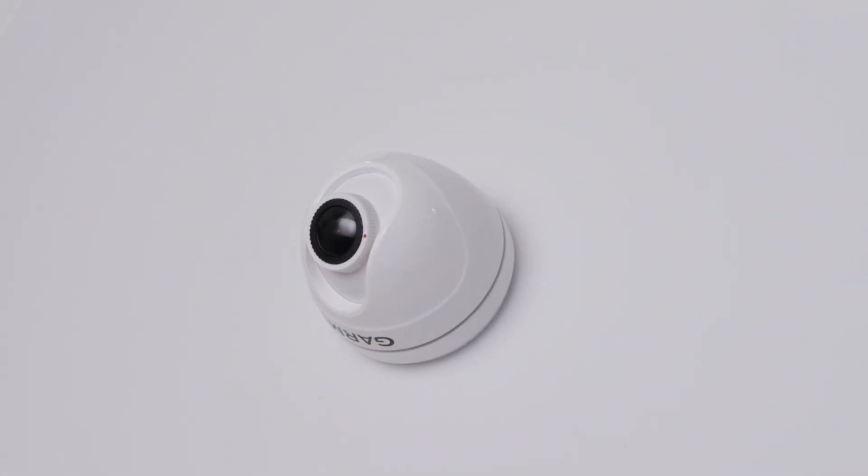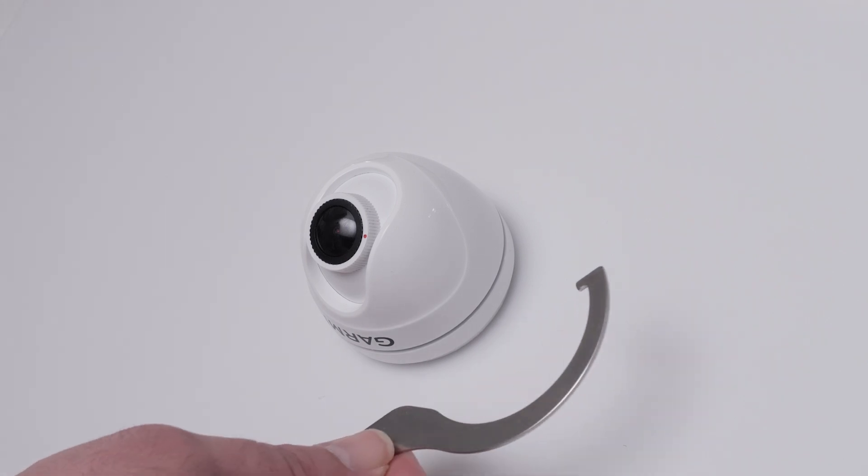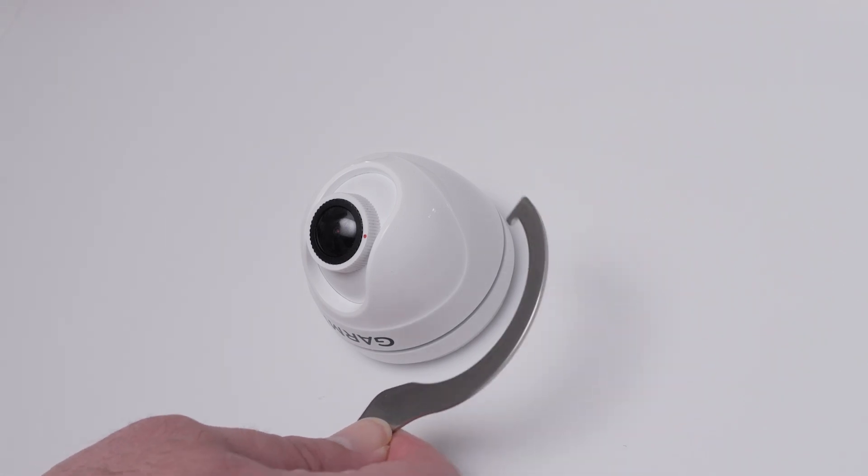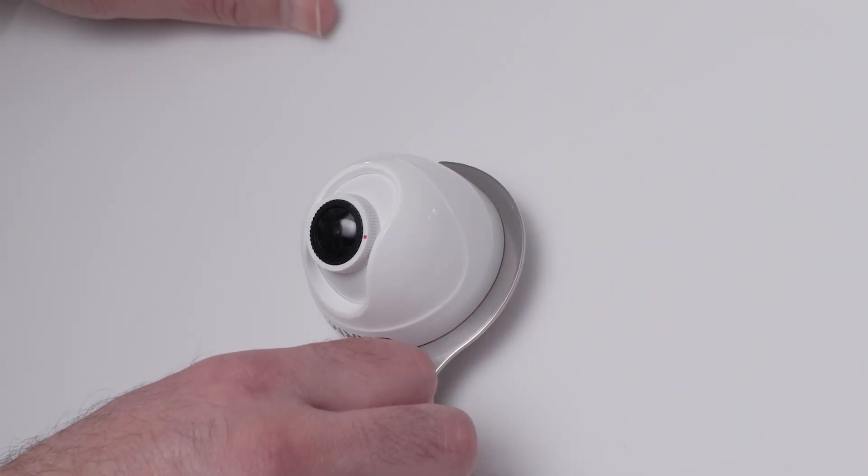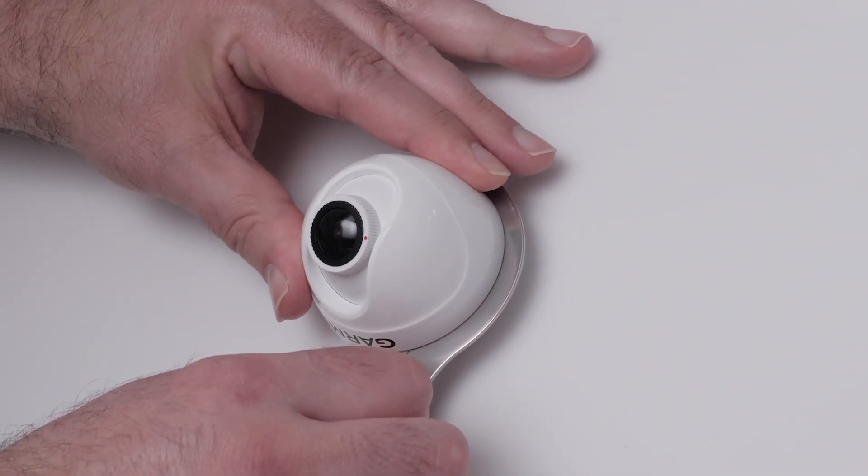Now fully secure the camera. Use the included wrench to tighten the locking ring an eighth of a full turn.